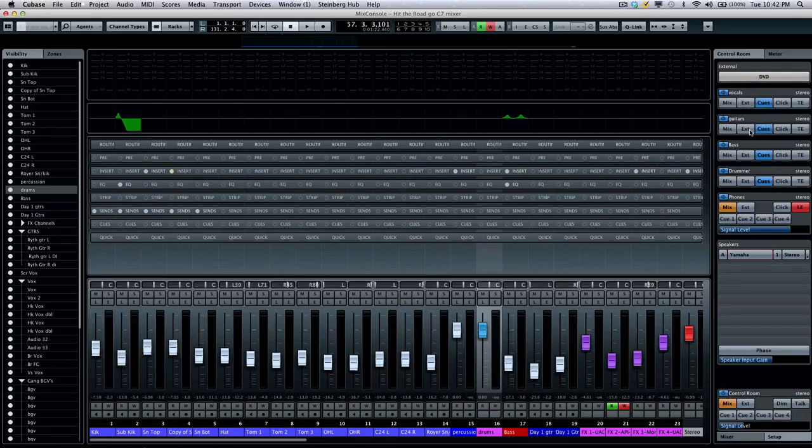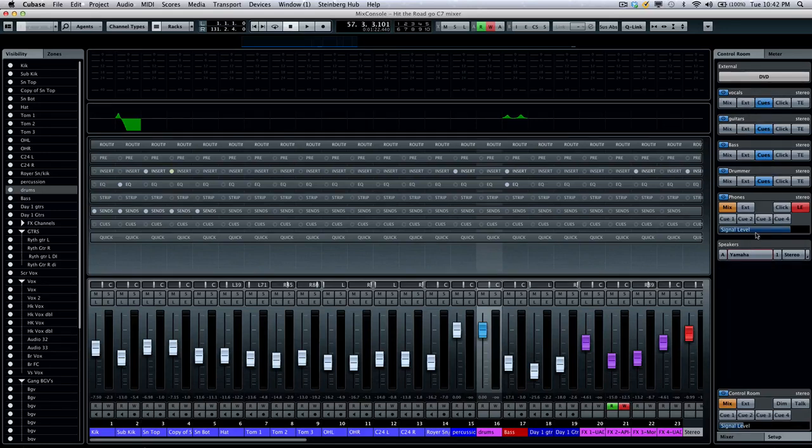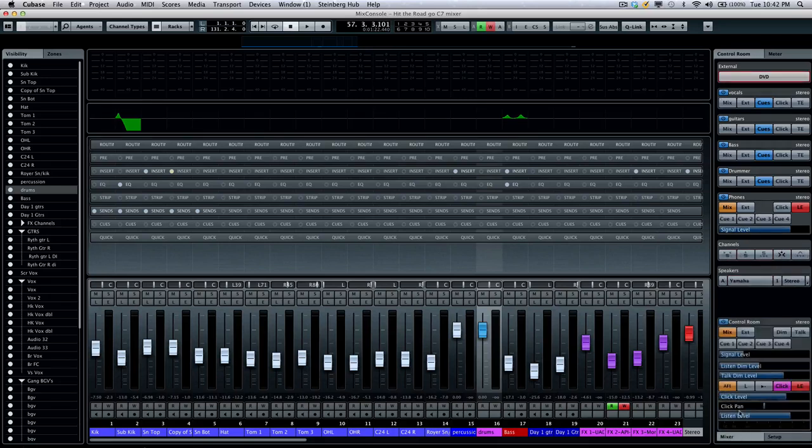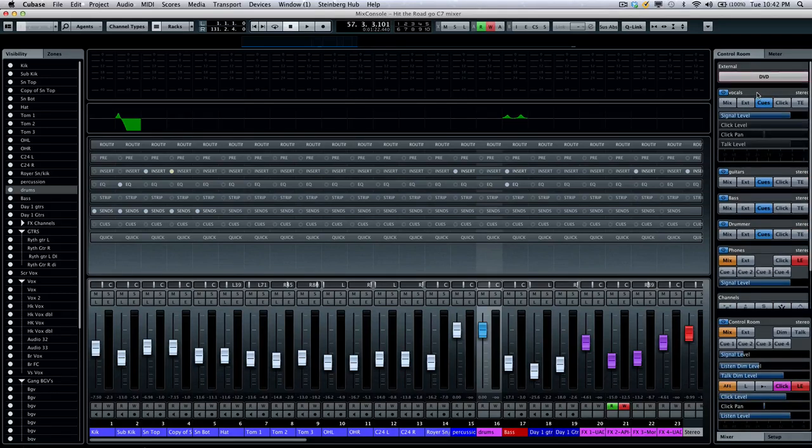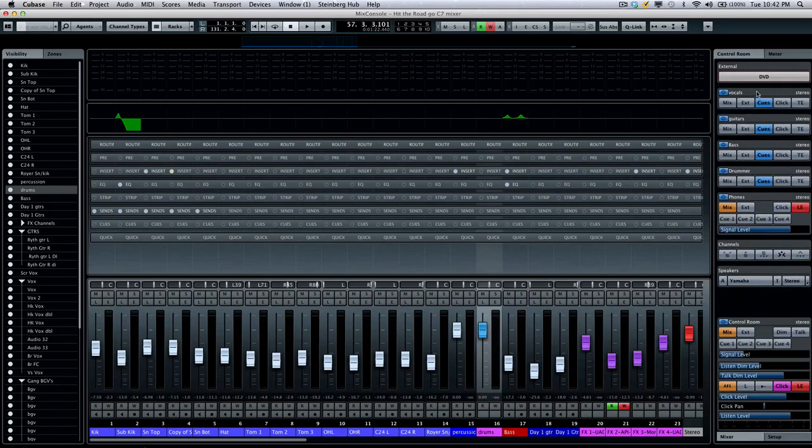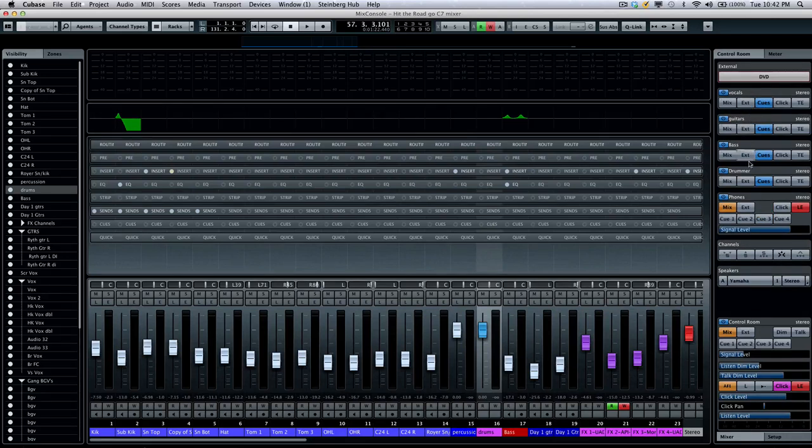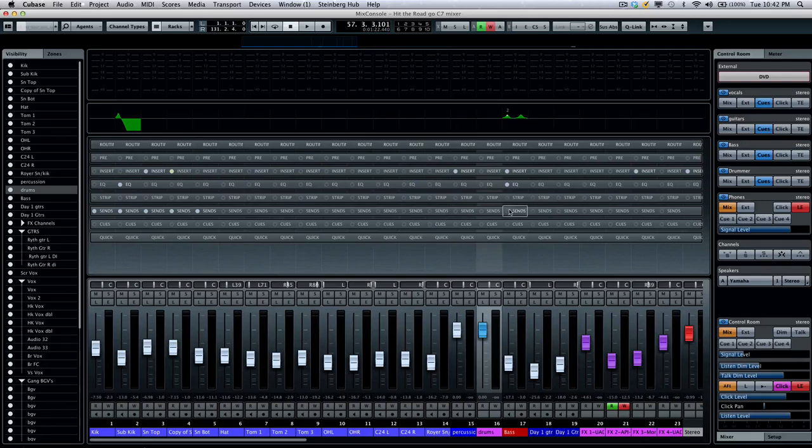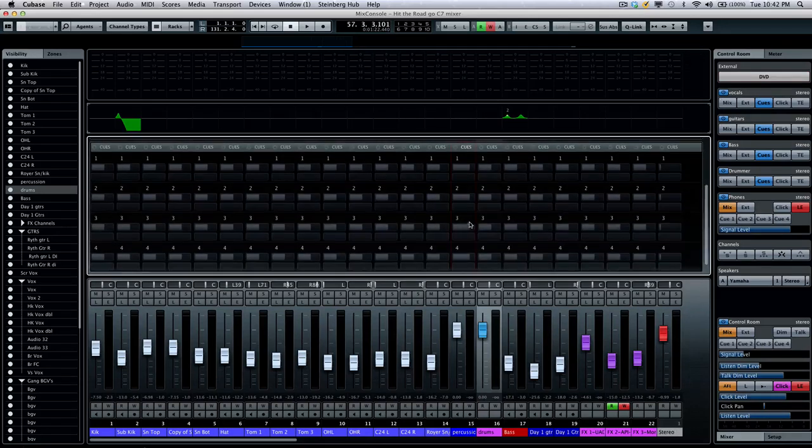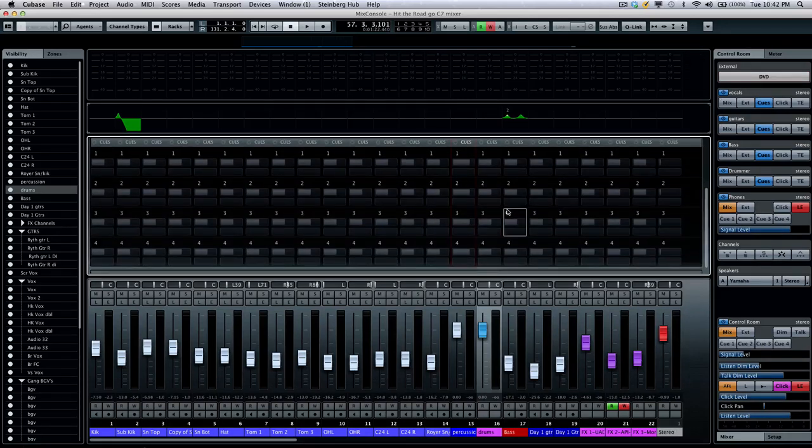Going to our Cue Mix at the top here, we can see we're going to have our different Cue Mixes. And as we look at our Cue Mix, we can say, okay, we're going to have our vocals as Cue Mix 1, our guitars, bass, and our drummer. Now, within my racks, I could enable cues directly there.